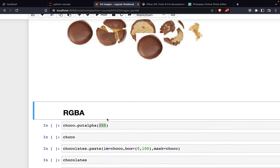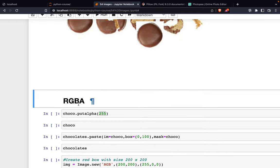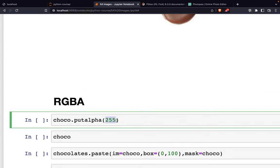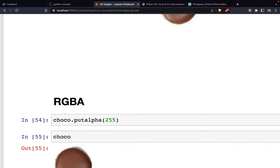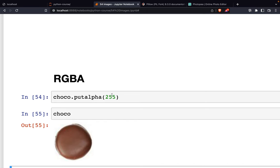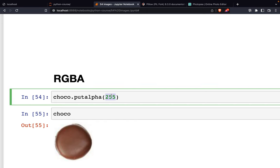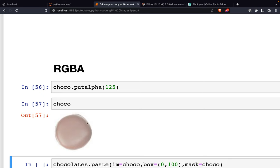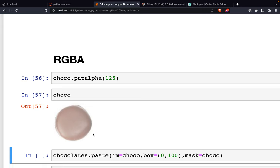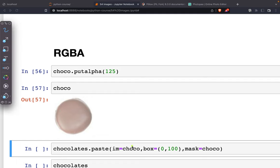Now let's talk about RGBA. If you're a designer, you already know RGBA is red, green, blue, and alpha. The alpha maximum is 255, which is 100% opaque. If we change this to 125, it will become semi-transparent. If you want to place this semi-transparent chocolate on top of the chocolates image